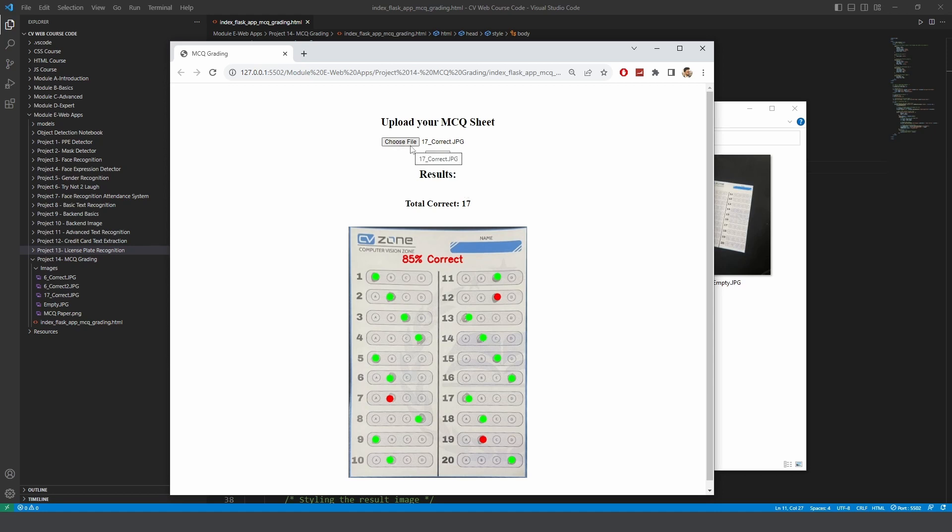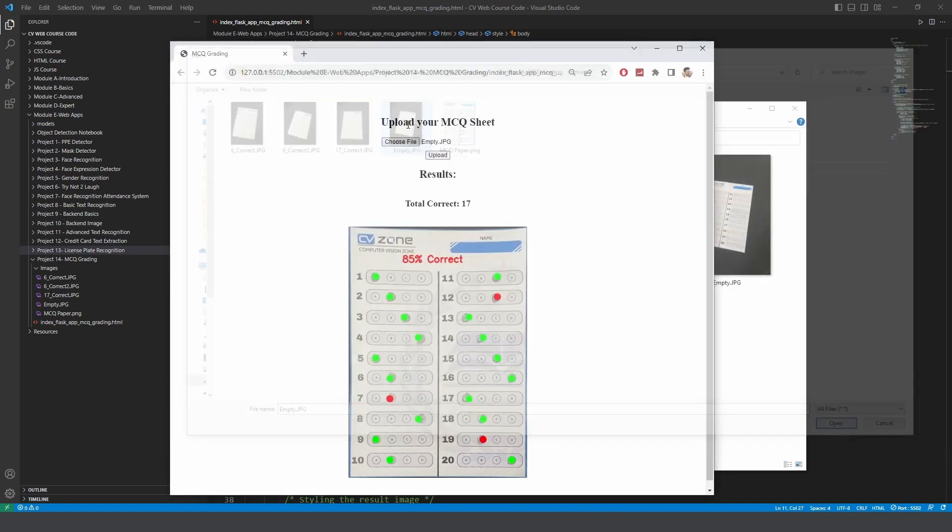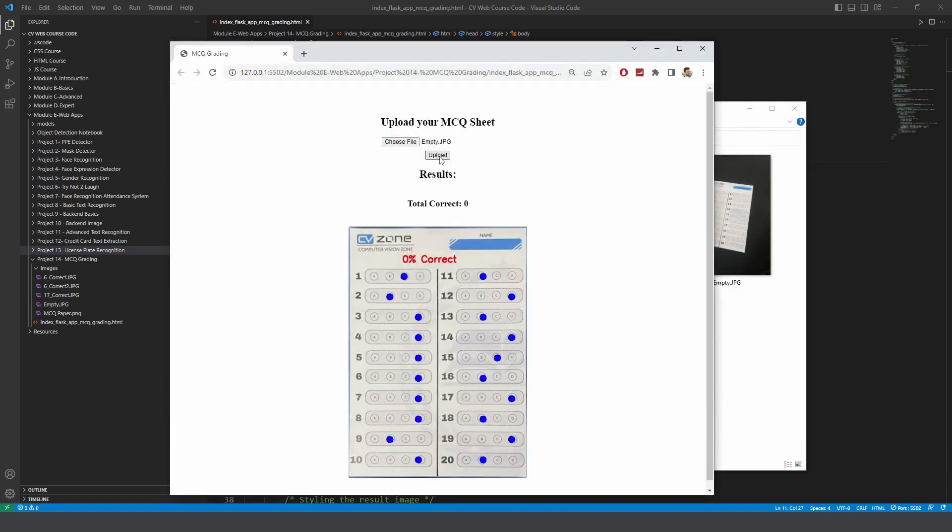Now in order to test it really what we can do is we can just print it and we can check with empty. With empty we should get all blue. There you go. It doesn't matter which one it marked. If it's blue it means it wasn't marked.